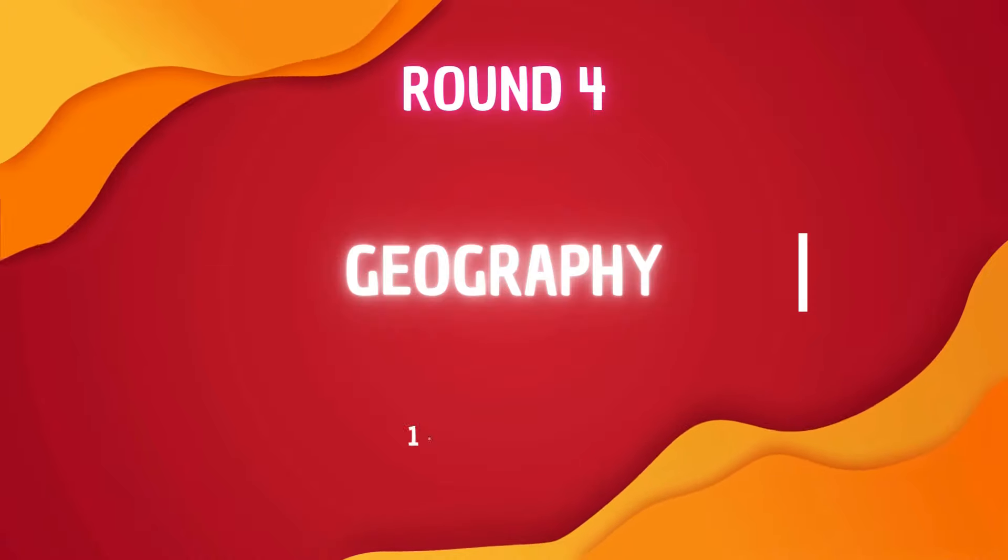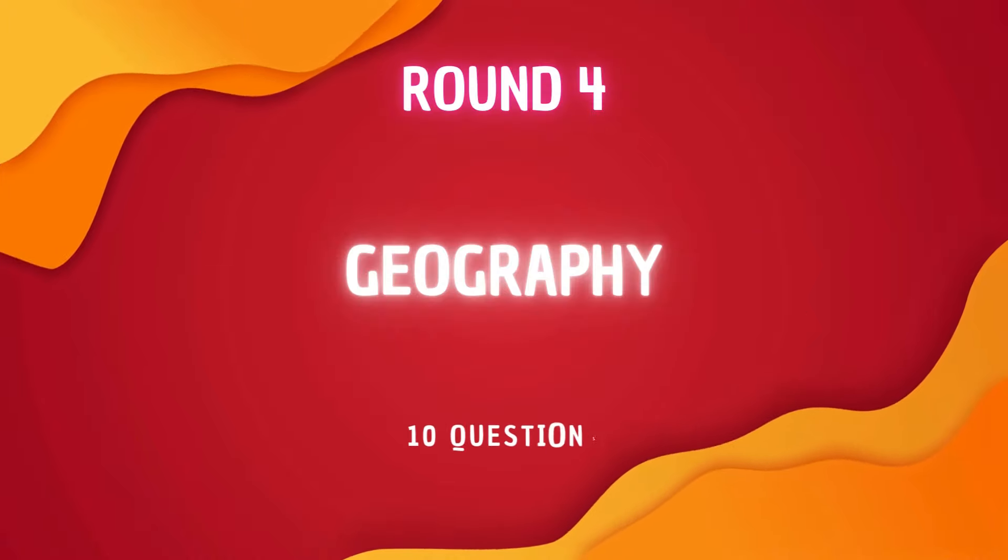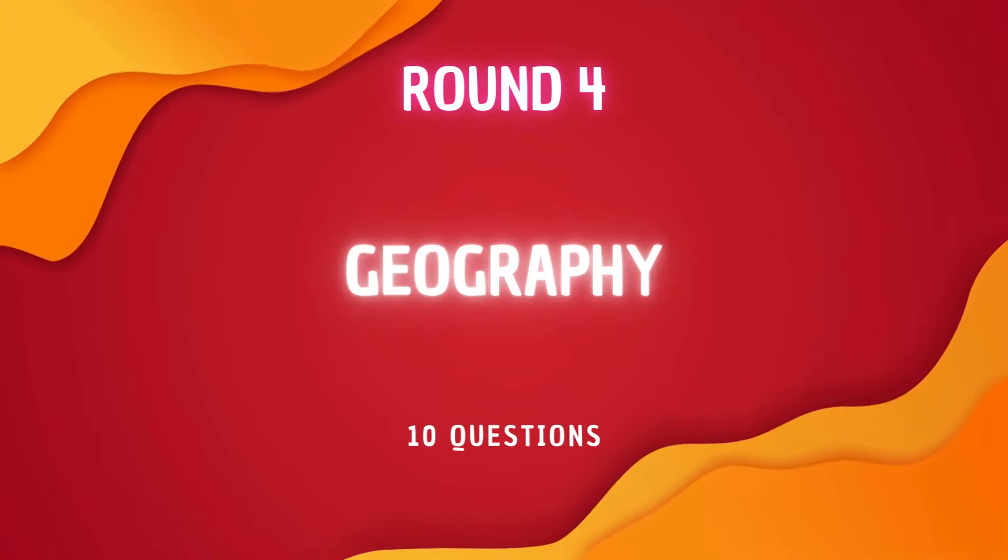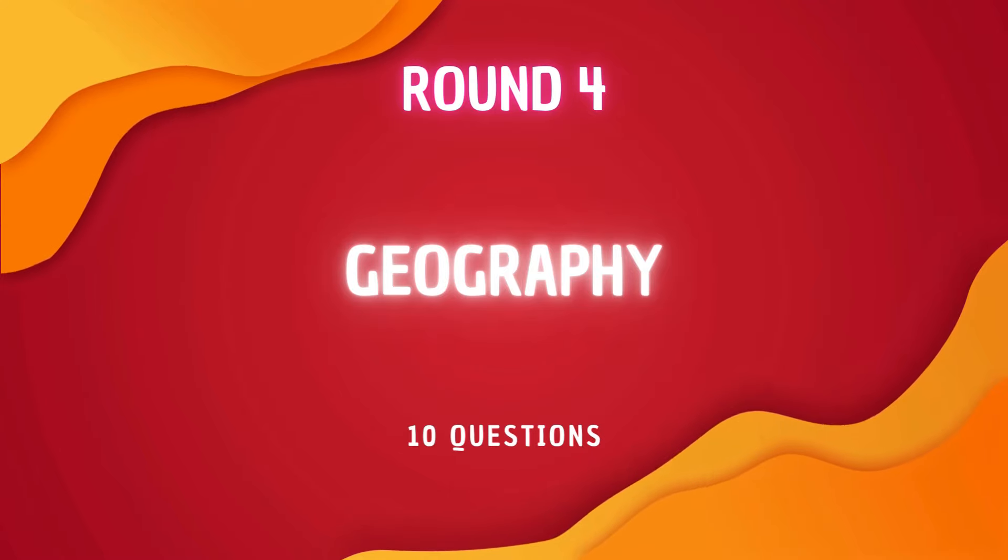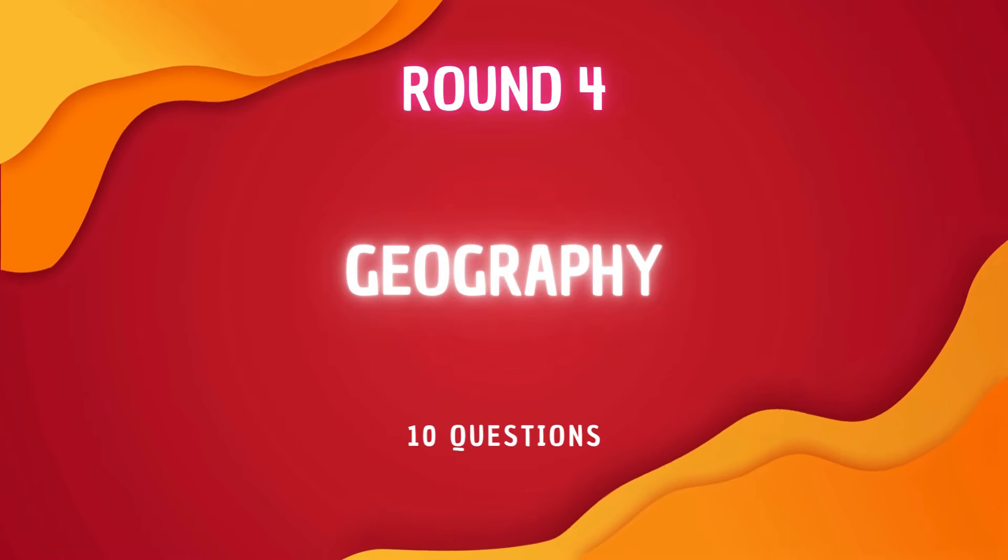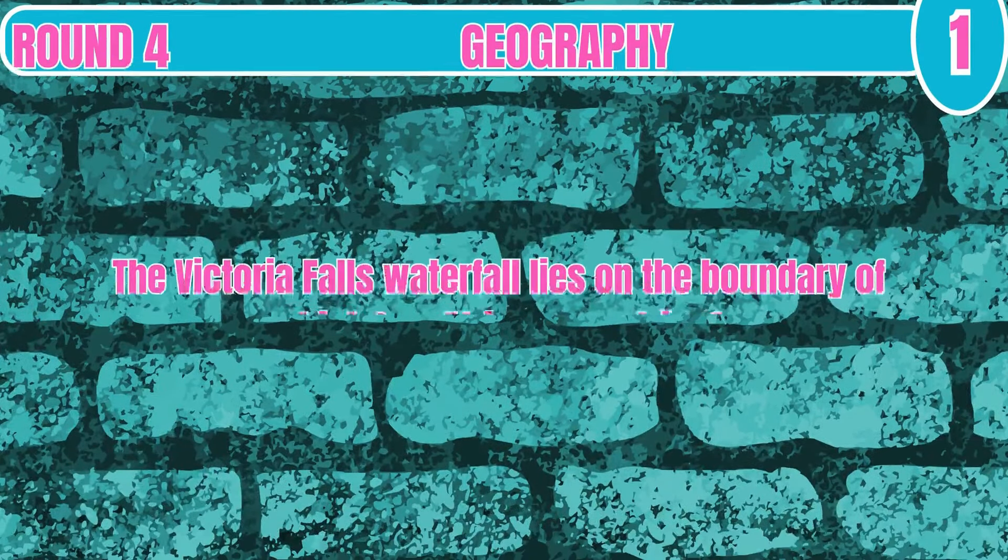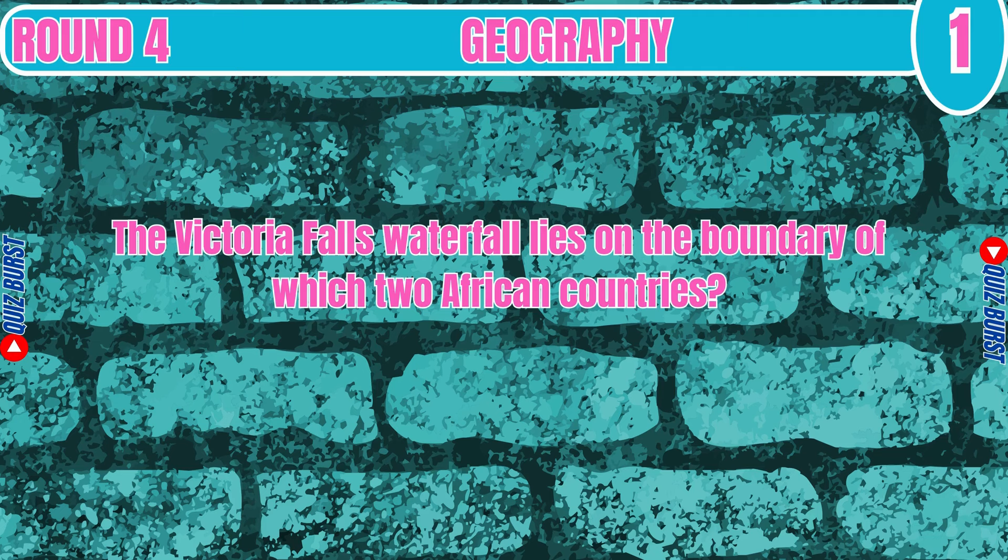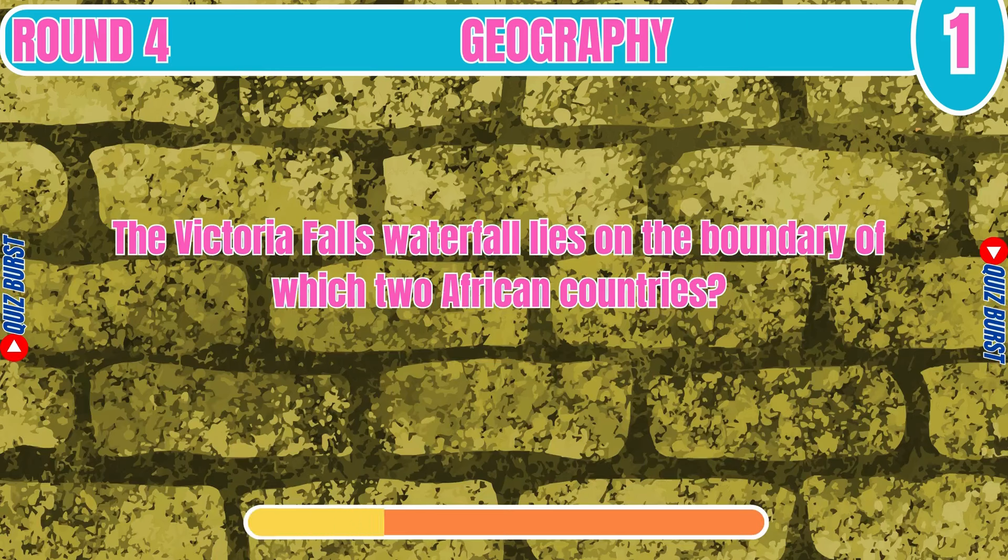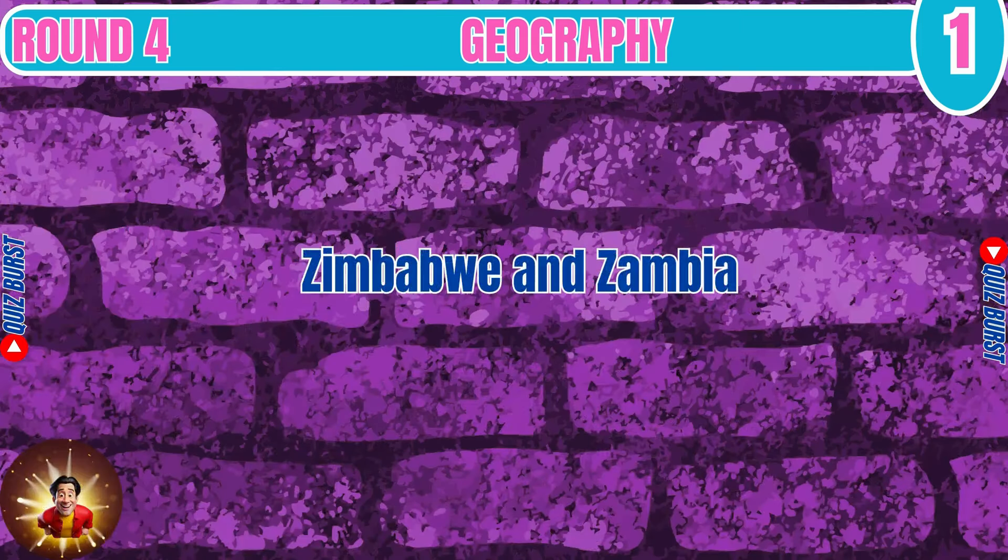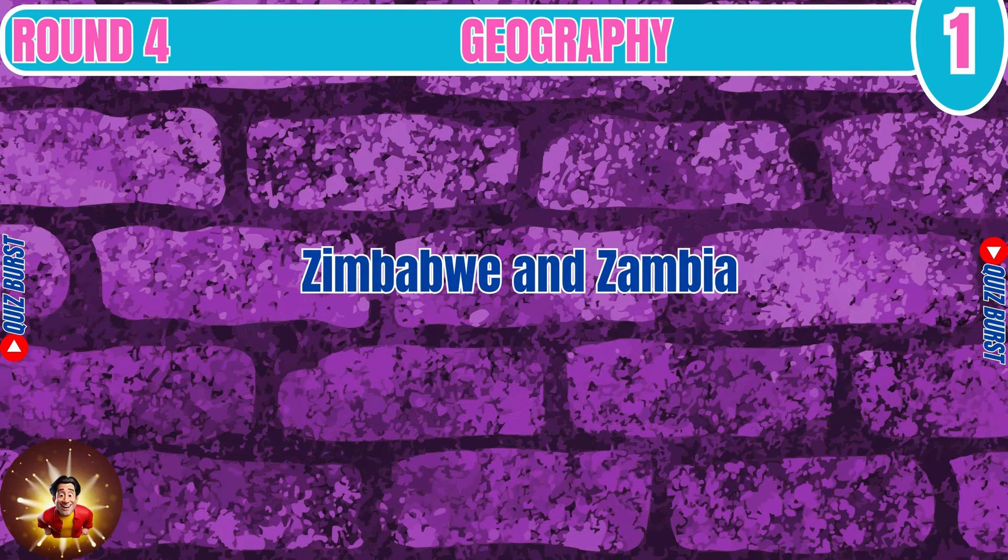Round 4 Geography. In this round you have to answer the questions about geography. Let's start it. The Victoria Falls waterfall lies on the boundary of which two African countries? Zimbabwe and Zambia.